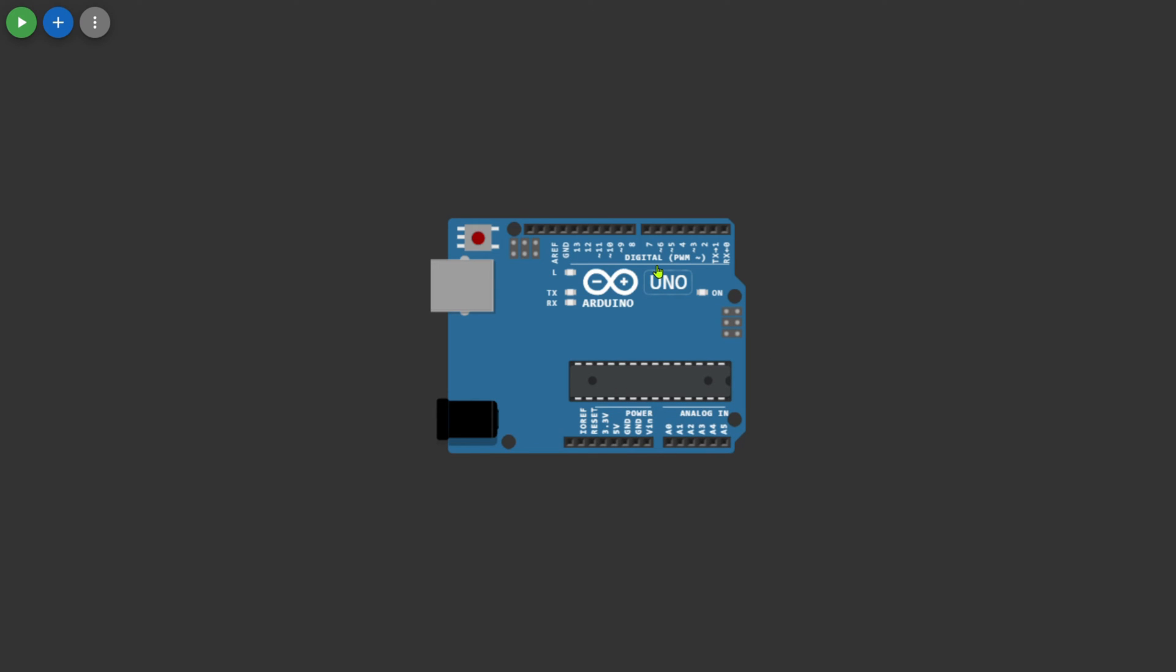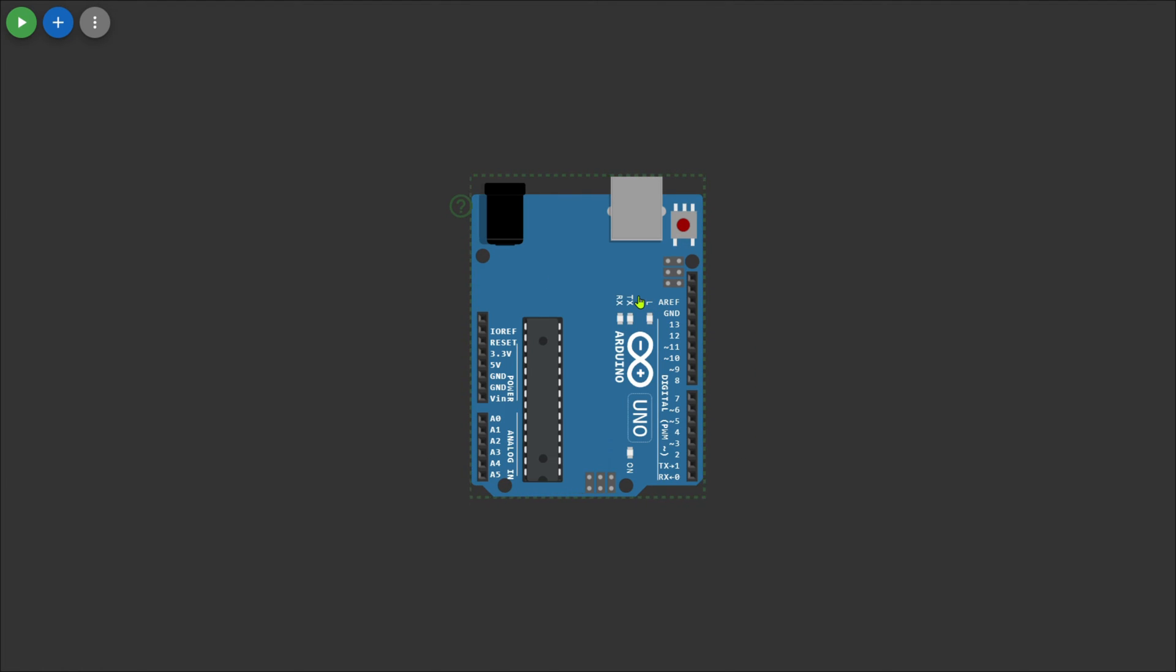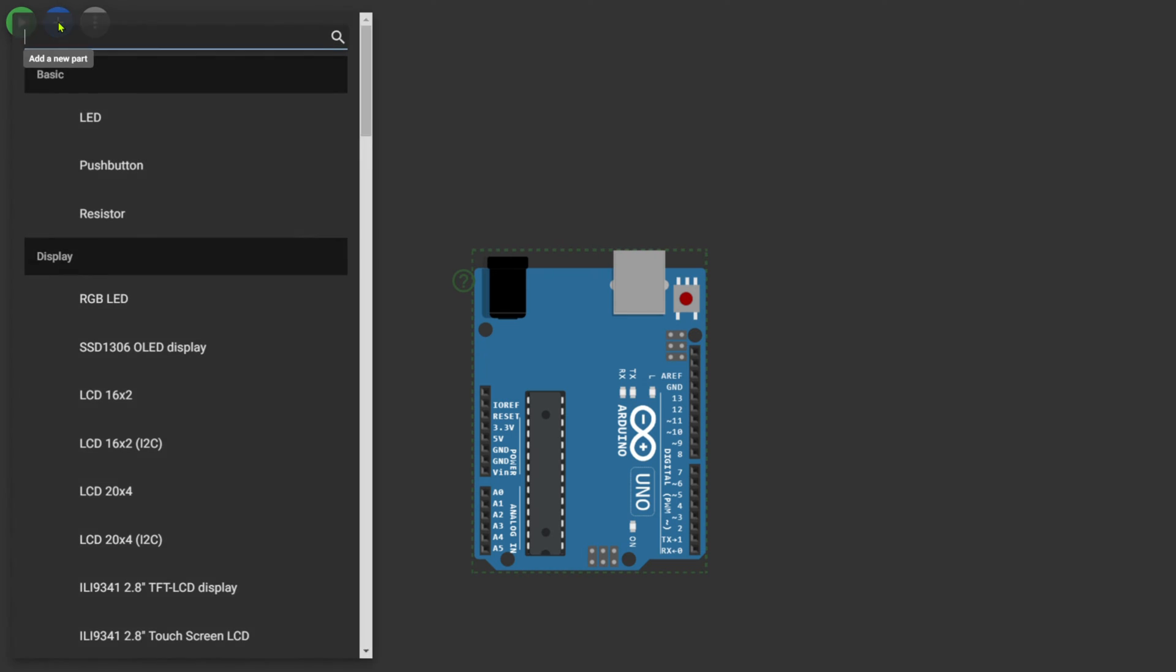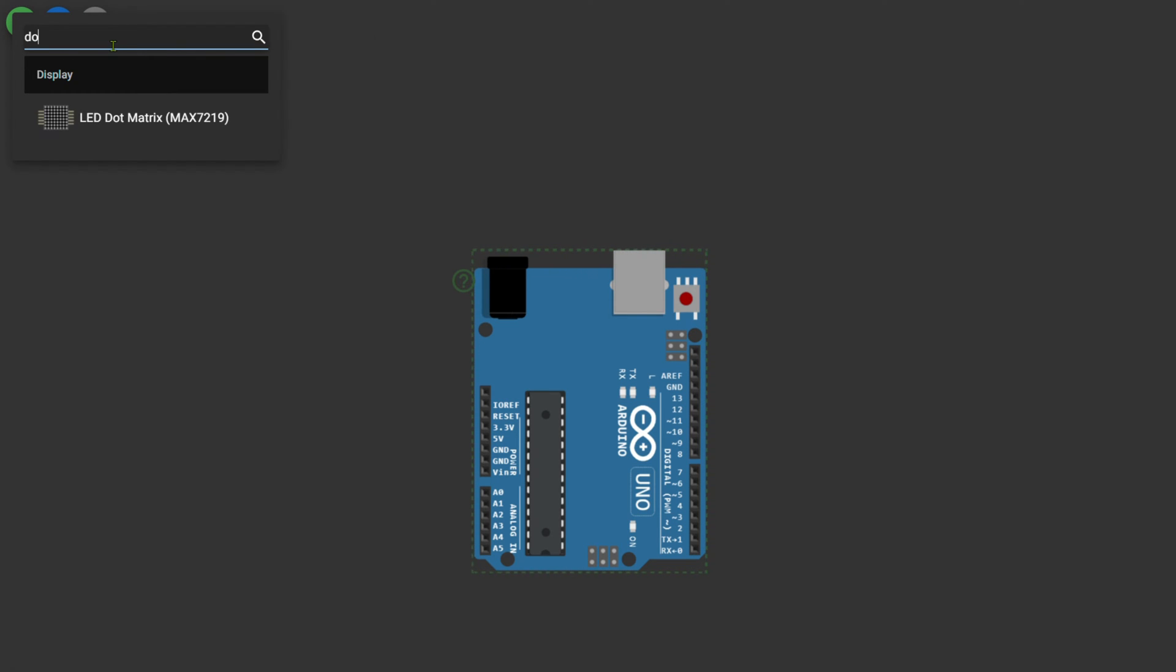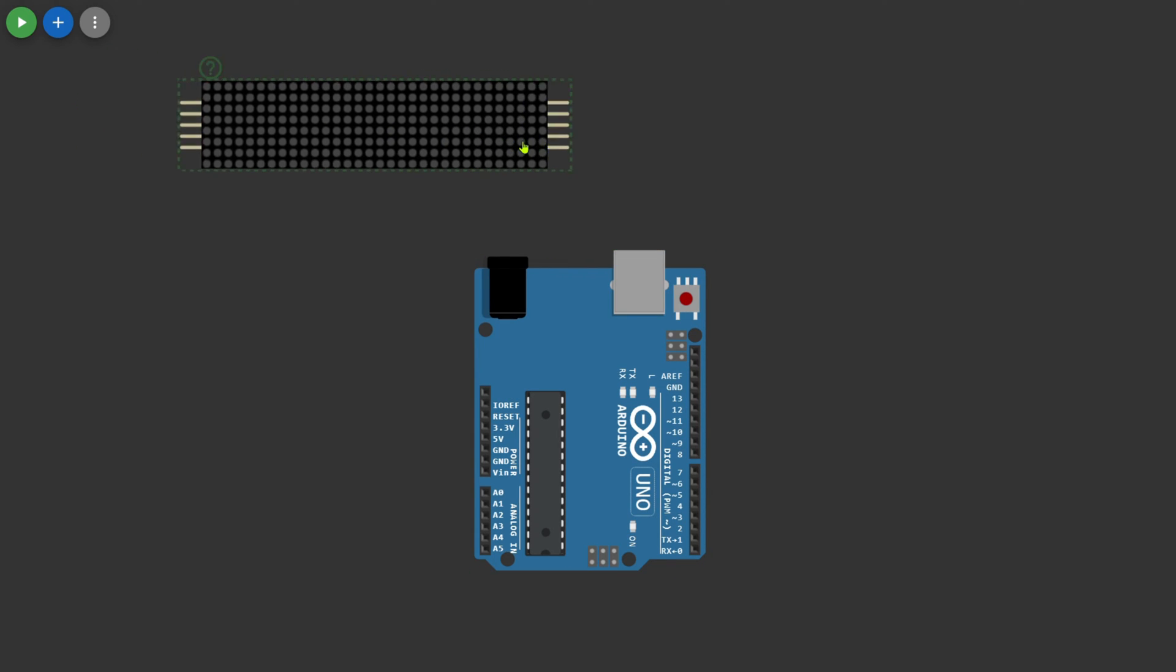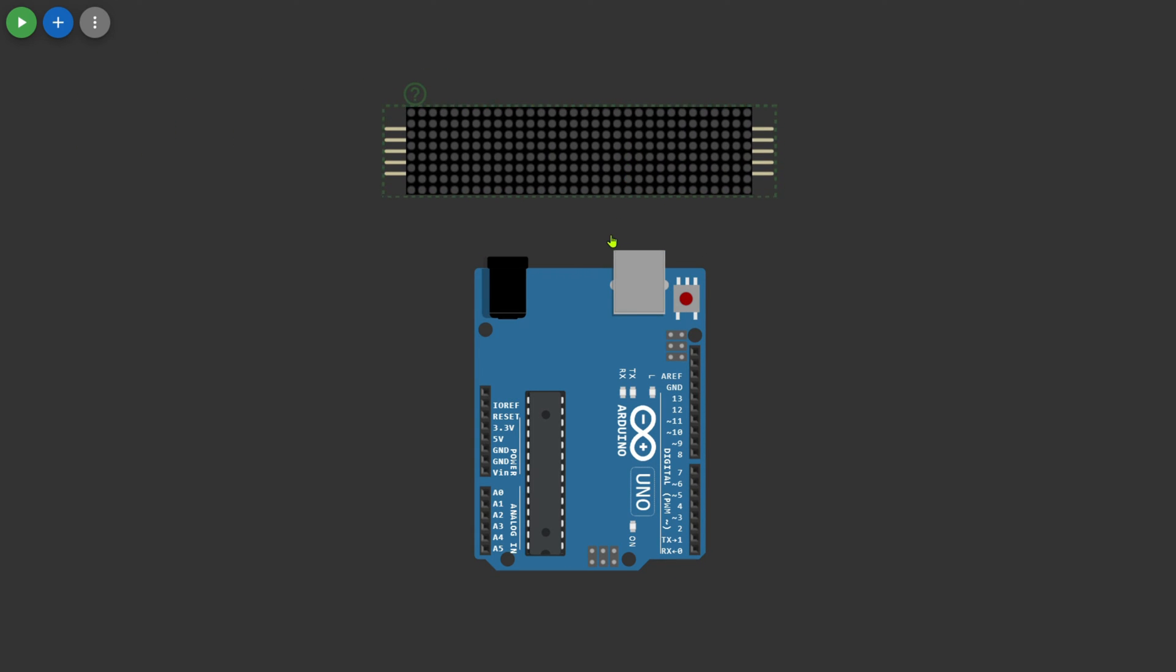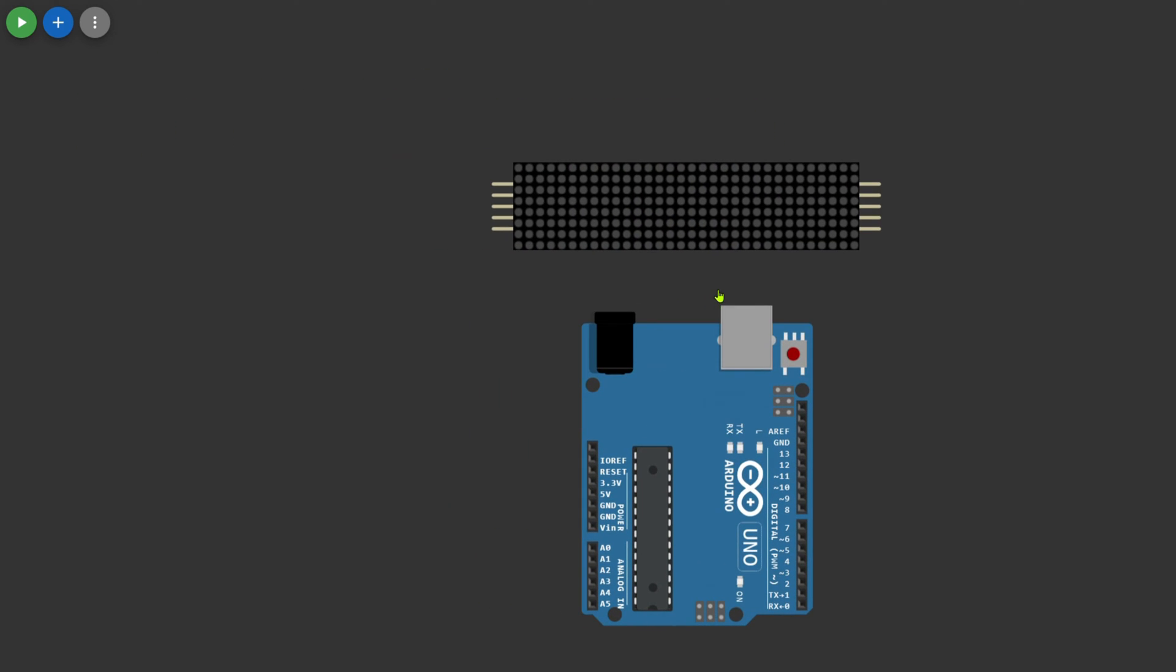To make full screen for designing the circuit, press Alt+Enter, and to rotate the components, press R. Here we need two dot matrix displays. For that, go to components and search for dot matrix display. Select the display, adjust the position of the display and Arduino to make the connection simple.